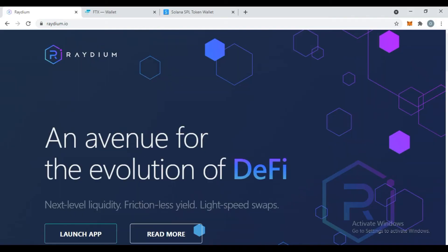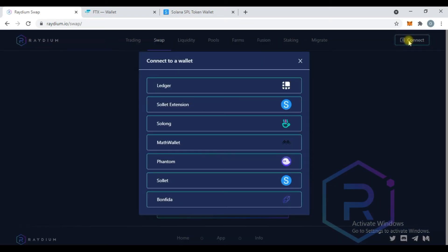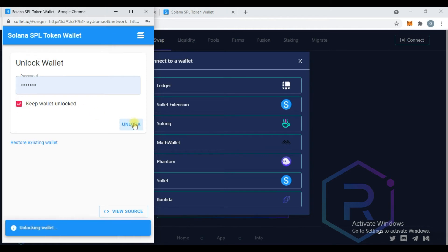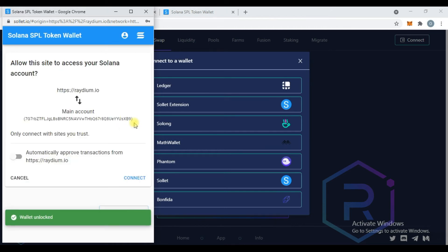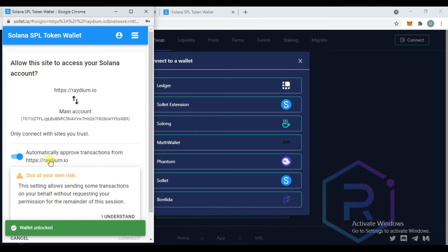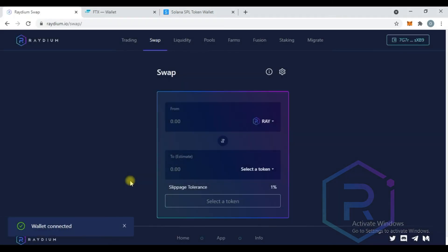Go to the raydium.io website and click launch app. Click on connect wallet and choose Sollet. You will be asked if you want to allow Raydium to access your Solana account. Toggle the automatically approve transactions button on, then click connect.